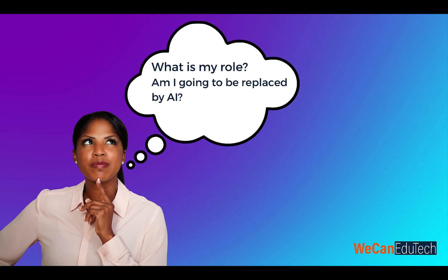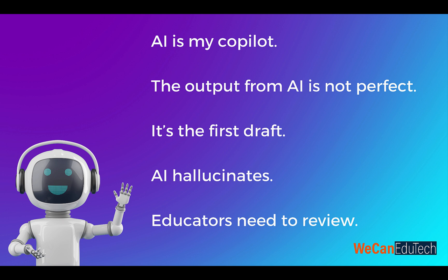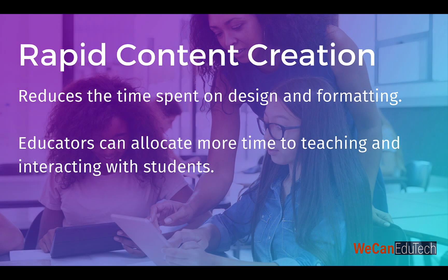As an educator, you might be concerned that if artificial intelligence is doing all of this, then what is my role? Am I going to be replaced by AI? I view AI as my co-pilot. The output from AI, while functional, is not perfect. And we even saw it in this example. It's the first draft. Think of the AI as producing the first draft of something. And I can now use my time to add further edits and fine-tune the presentation for my learners. Also, artificial intelligence is known to hallucinate. That is, it can generate false or misleading information. It is essential that educators review the information produced by AI before sharing with their learners.